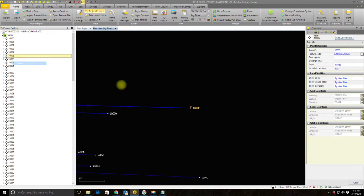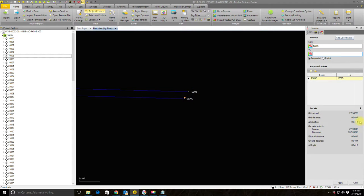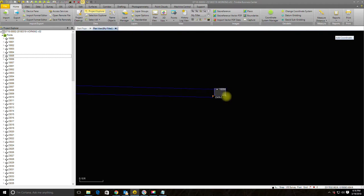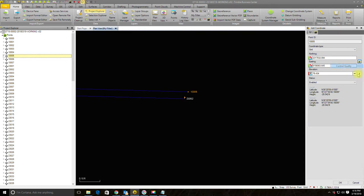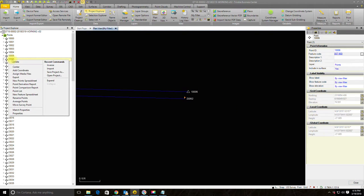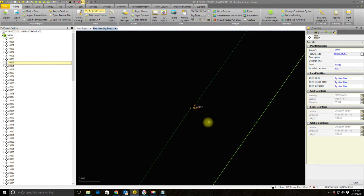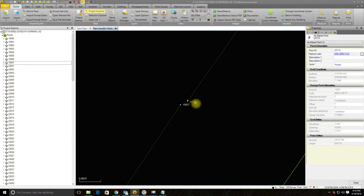Jumping to 10,005 — on this one we have a check shot, so I'm going to inverse those to make sure we've got a good check. It looks like we're in the 400s horizontal and 400s vertical — that's a good check. So I'll select that control point, add a coordinate, and make it control quality to lock it down.